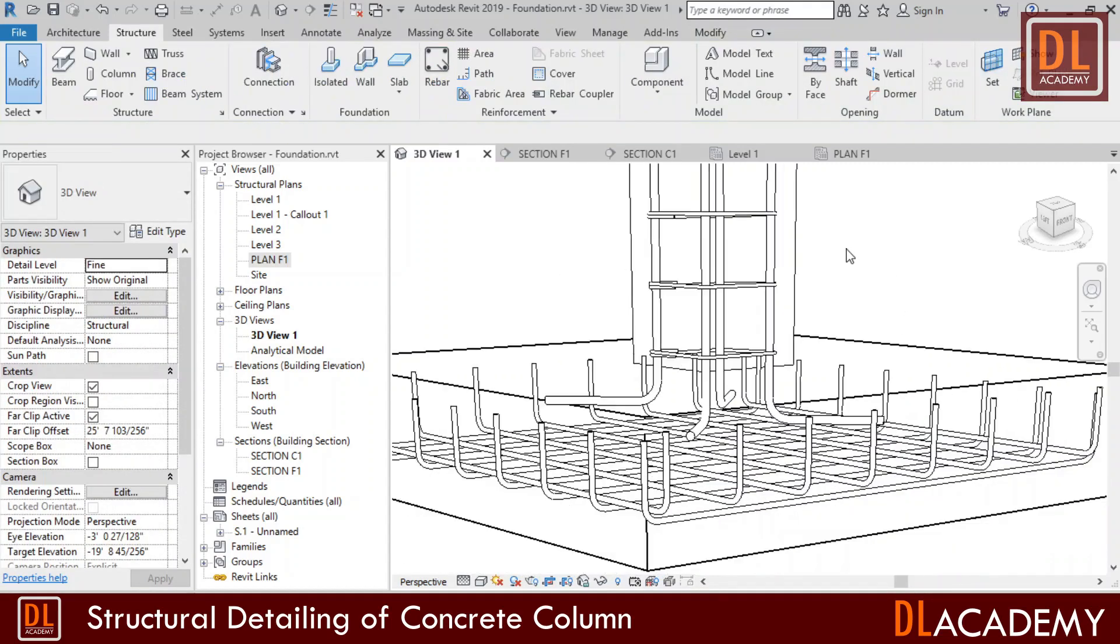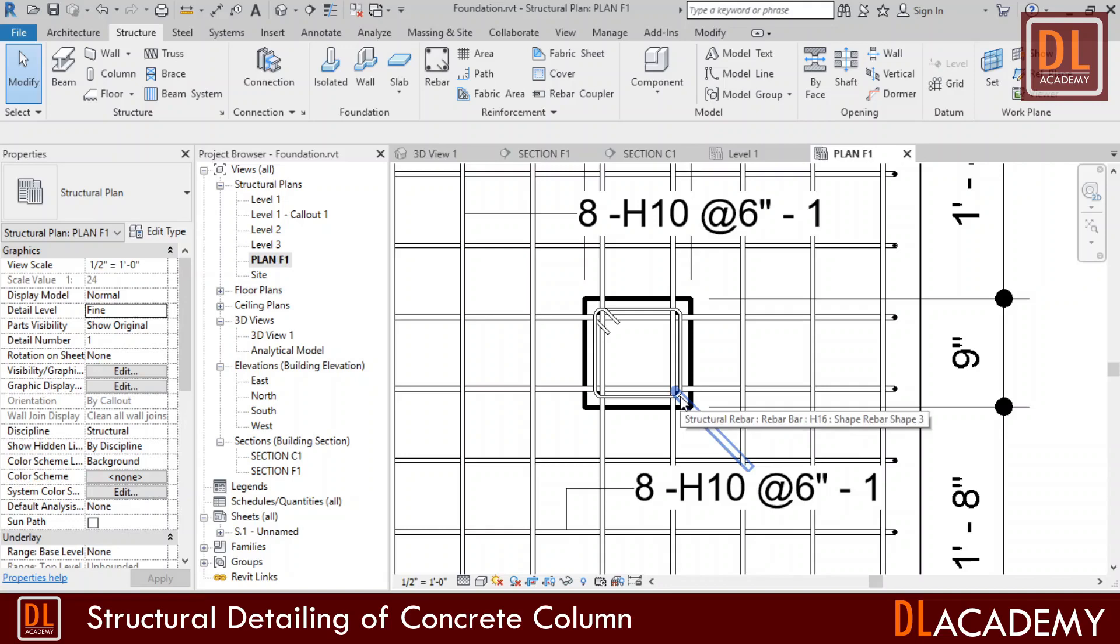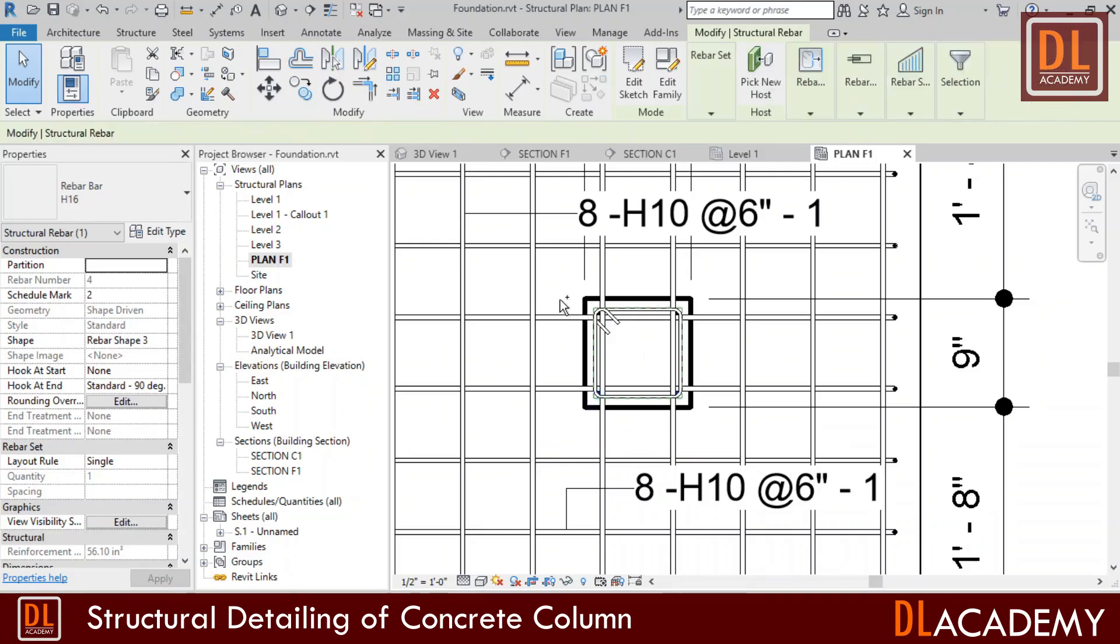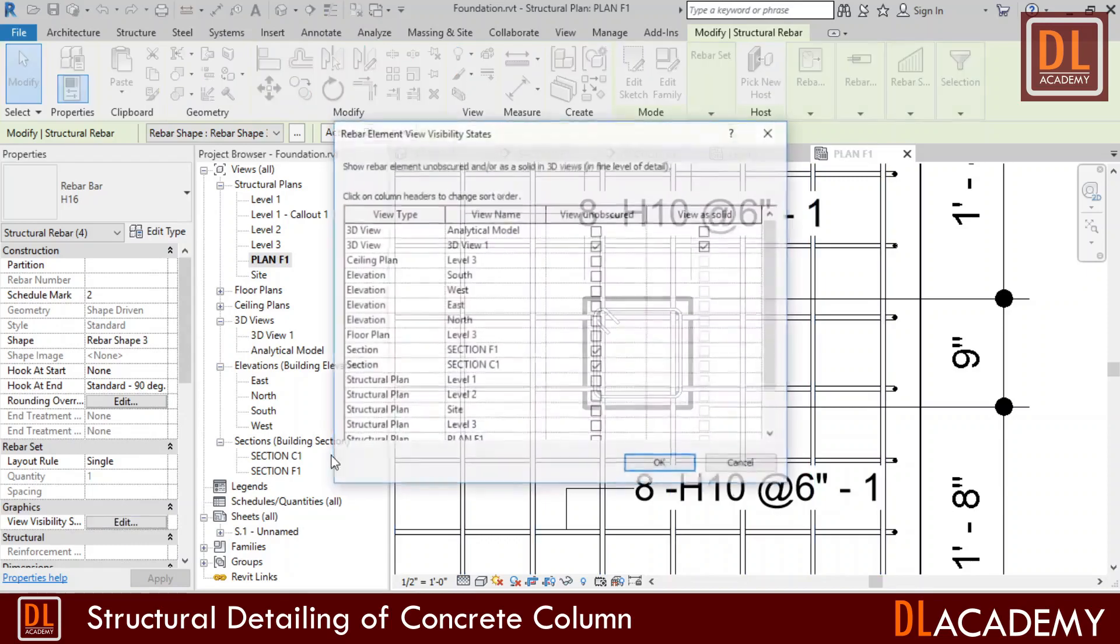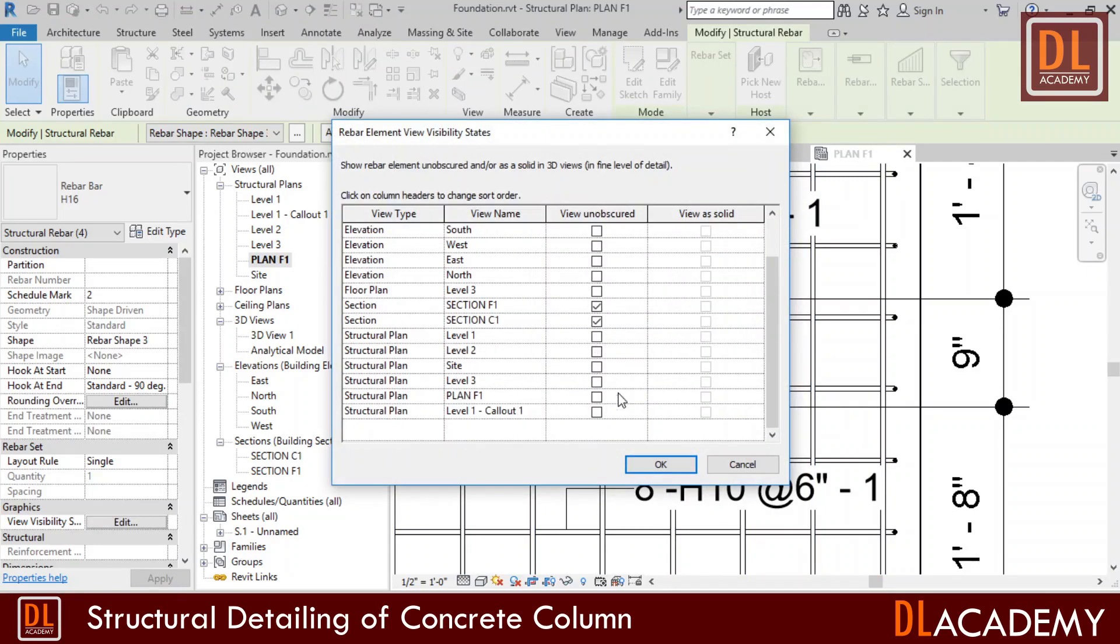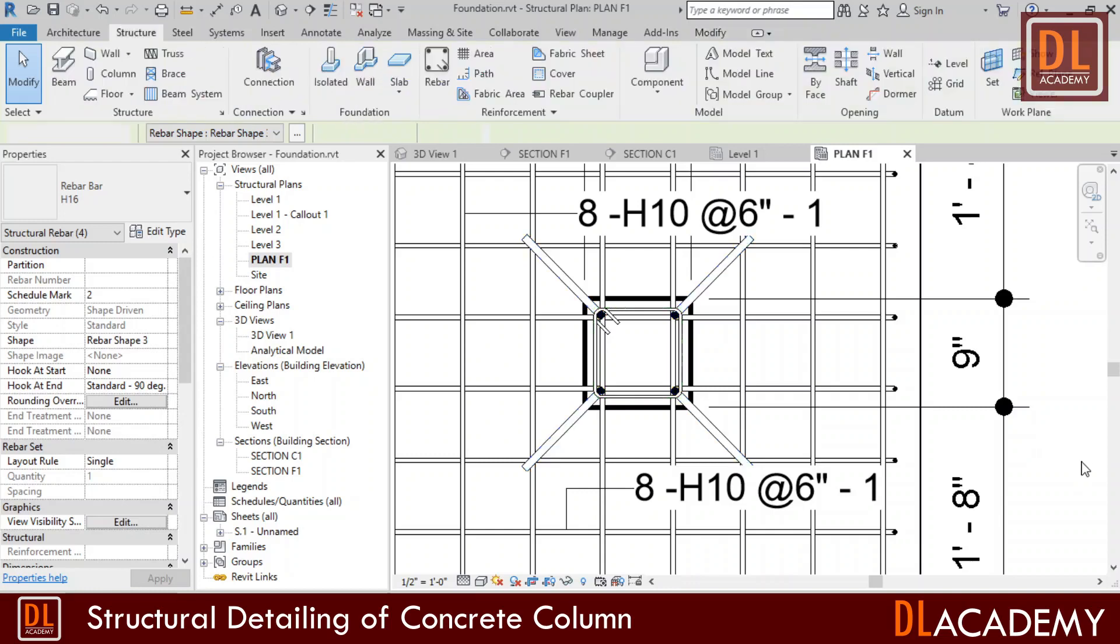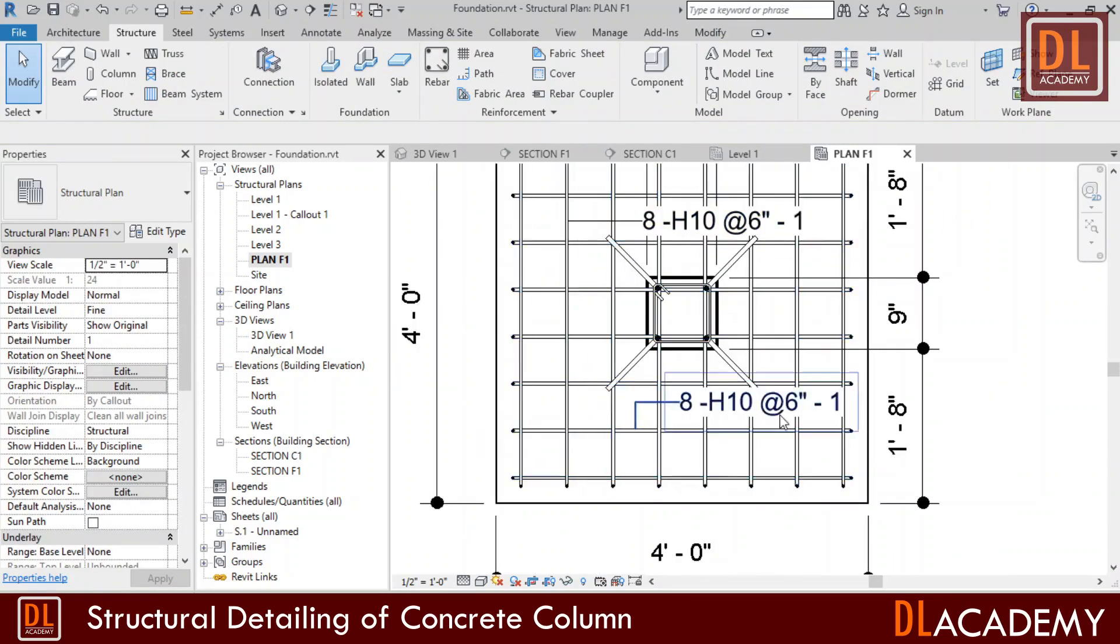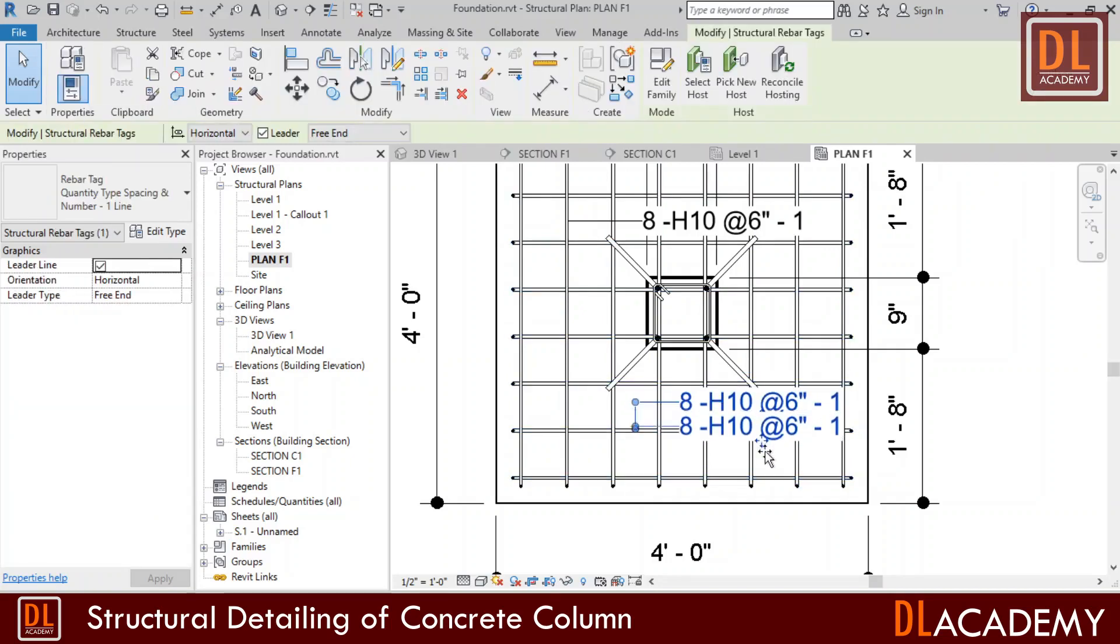Okay let me move into the plan view of foundation, and I want to un-obscure the reinforcement bars in the view, as I did last time. Yes, wow the view is now perfect. Here I just adjust this rebar tag for better view of the bar.